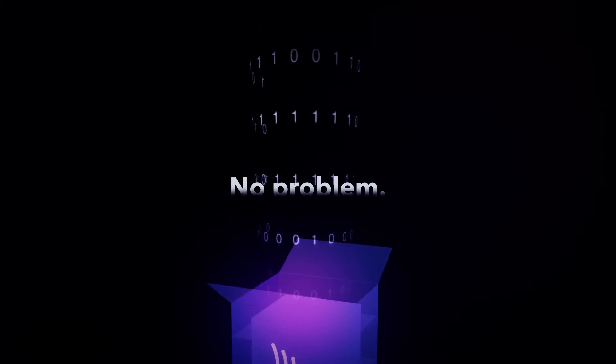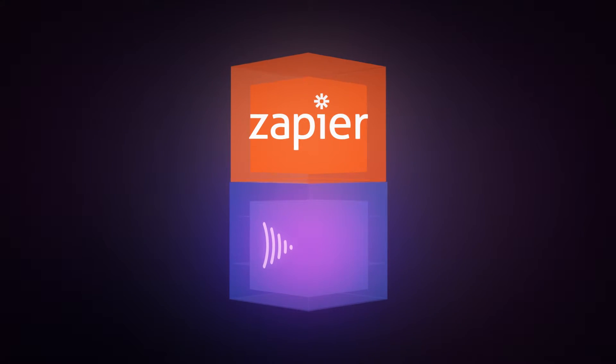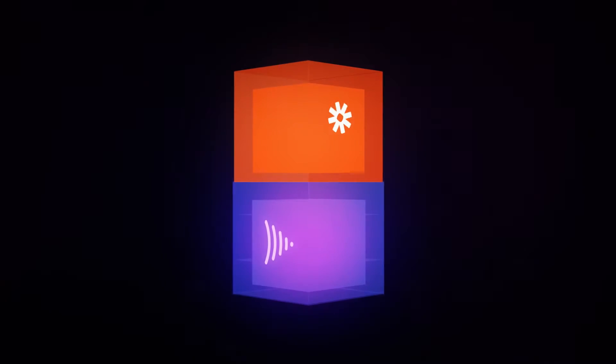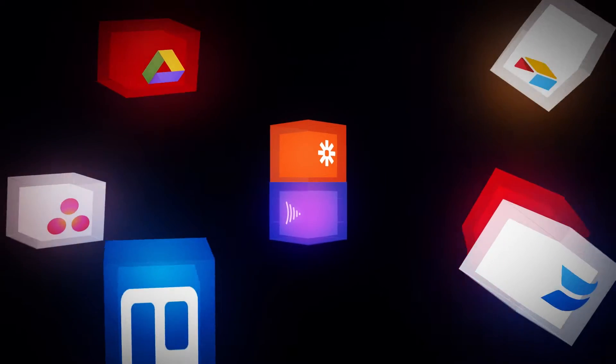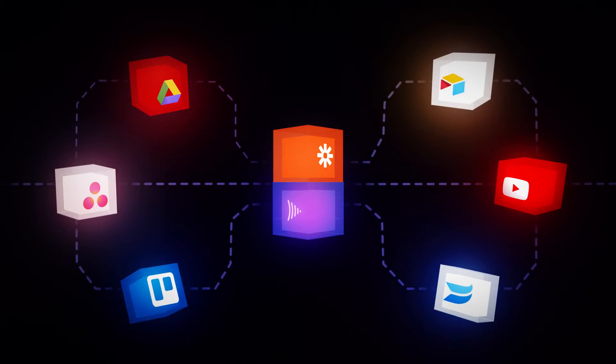Not a developer? No problem. Use our Zapier integration to connect Frame.io to all the apps you already use, with no code in an instant.